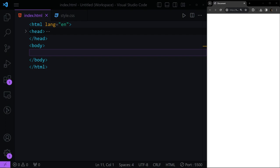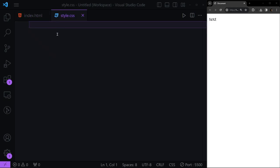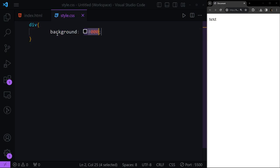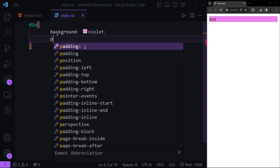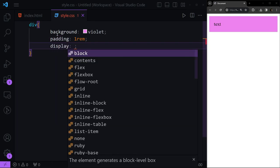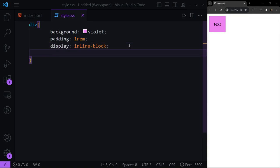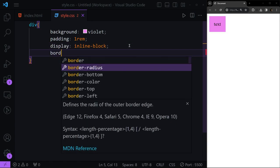Hello everyone, welcome back. In this part we're going to talk about animations in CSS. First, let's have a simple div so we can work with this in our design, which has simple text inside it. Then here we're going to select our div and give it a background of violet, some padding around it, make the display inline-block, and add some border radius.